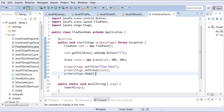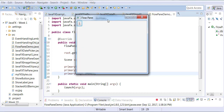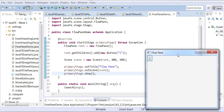We are setting the title, setting the scene, and showing the primary stage. Now when I run this program, I should see one button with the number one as its text. That's all I have, and with FlowPane, things will show up in a flow.